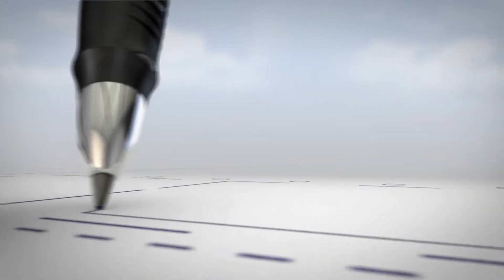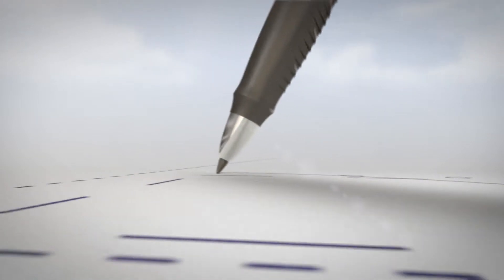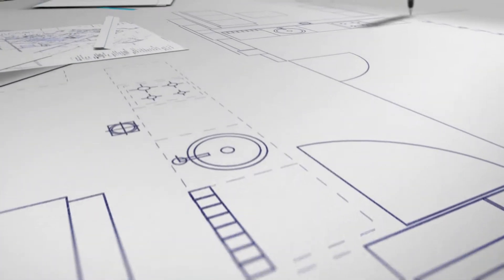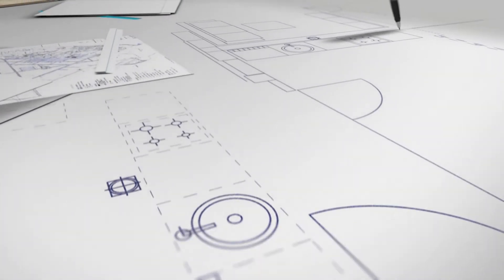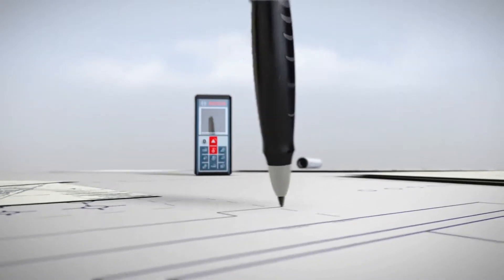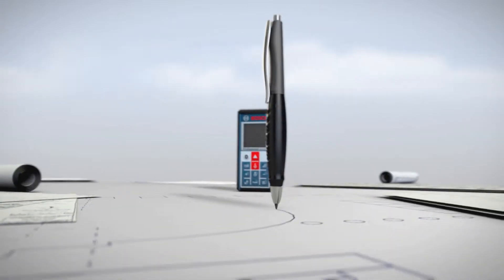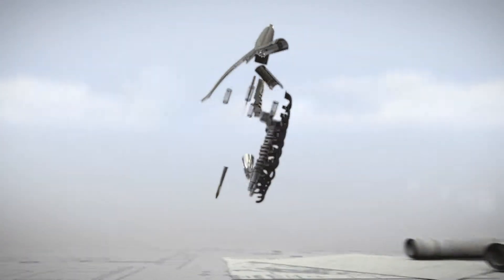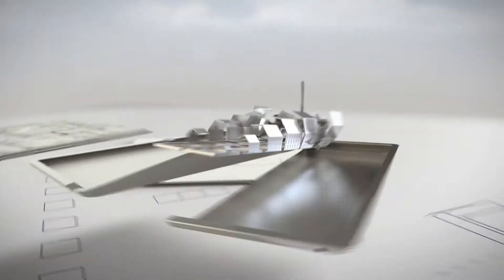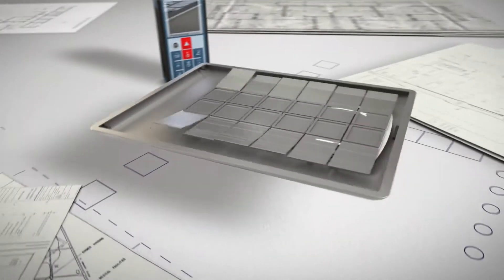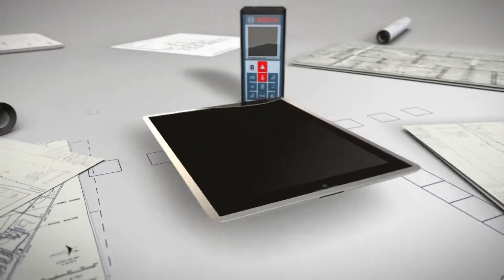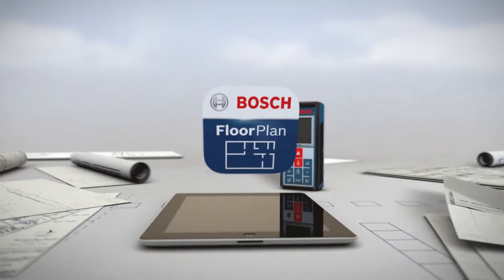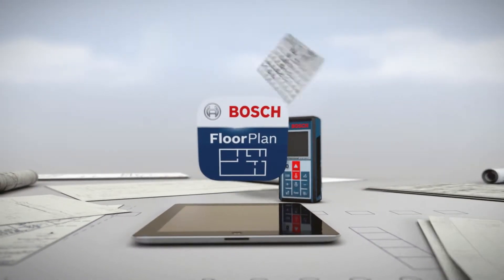Today, generating floor plans is time-consuming, requiring your patience and precision. Tomorrow, doing so is fast and easy with the new Bosch GLM-100C Professional Laser Rangefinder and its smart floor plan app.